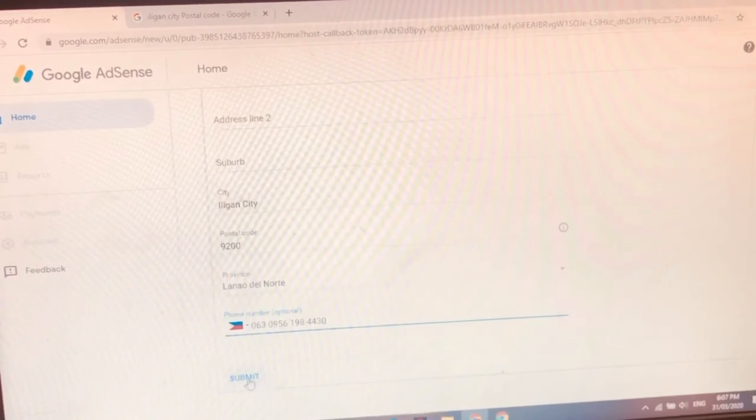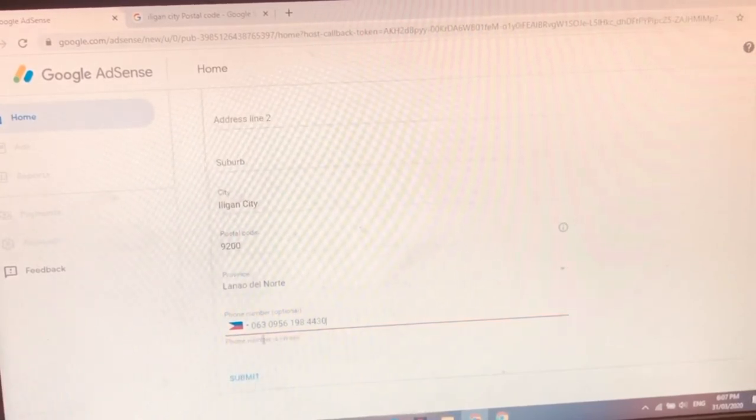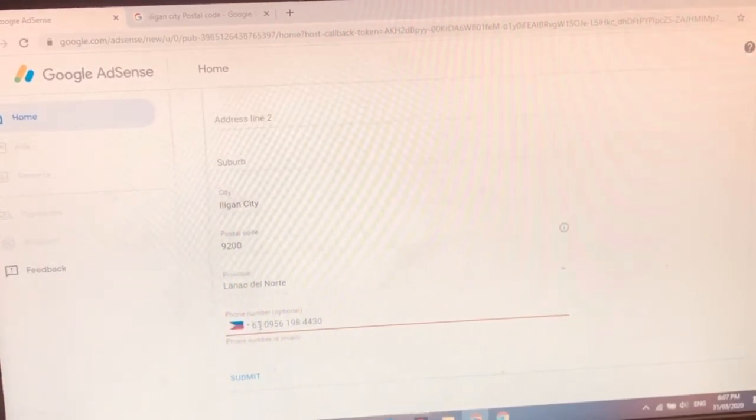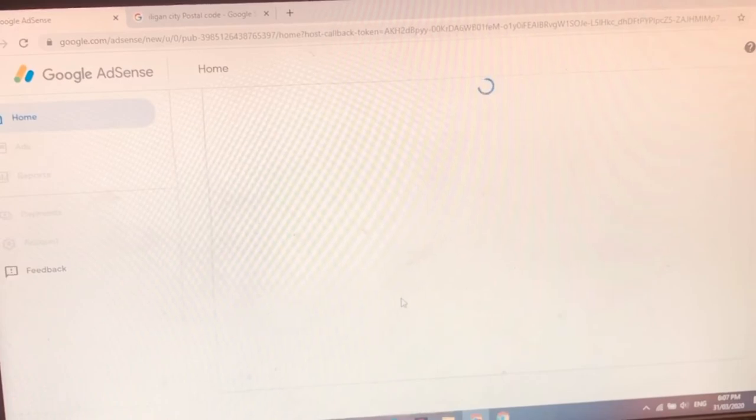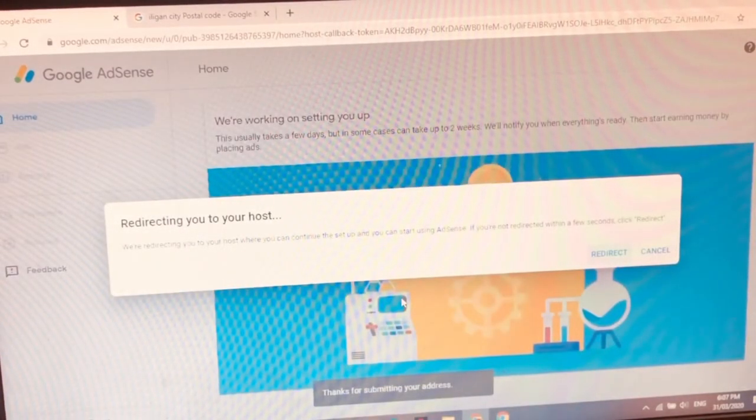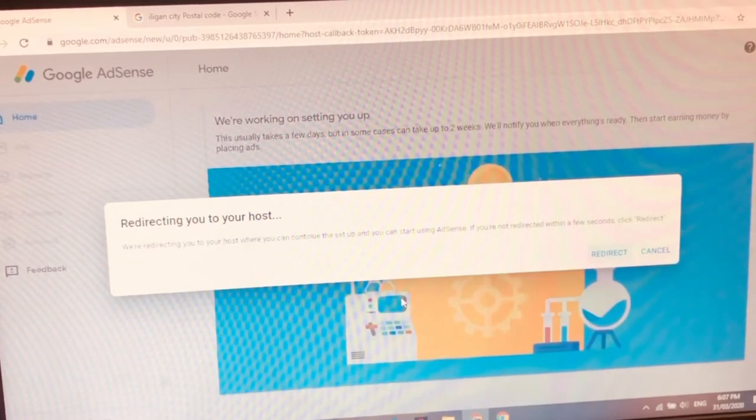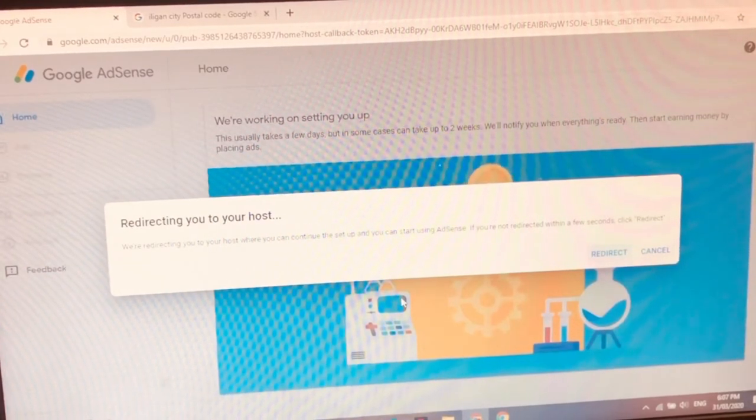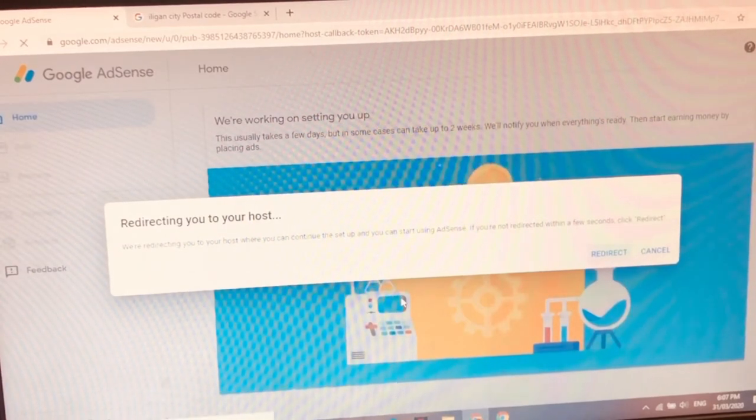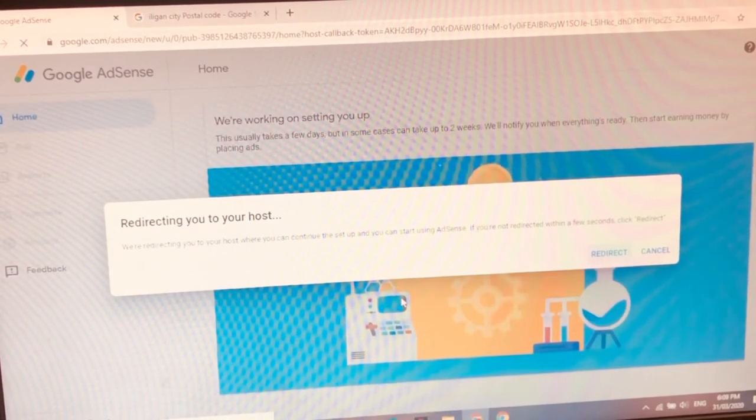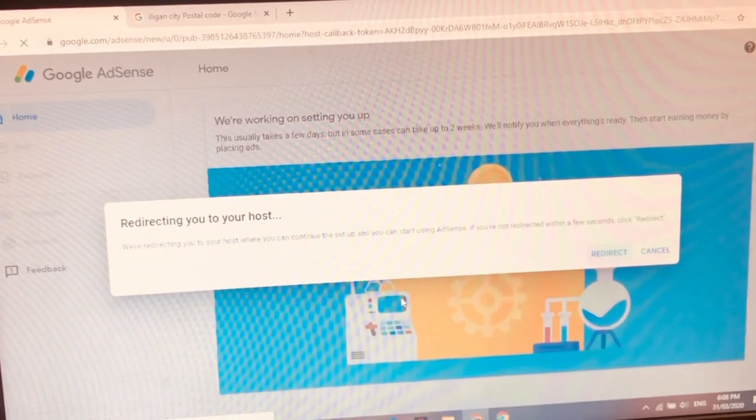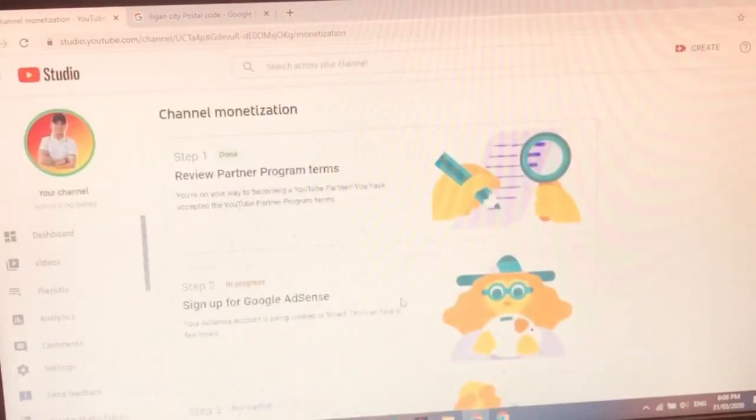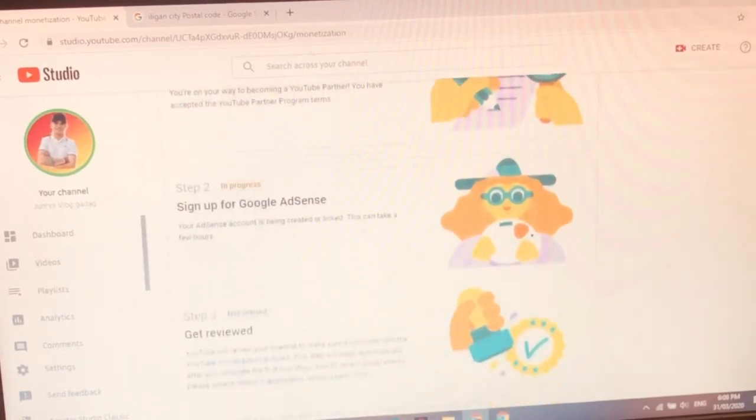Okay na yan guys. Submit na natin. Hala. Phone numbers is invalid. 063. Tanggalin natin yung 0 guys. Ayan na guys. Redirecting. Redirecting you to your host. Calma lang tayo guys. Wait wait lang. Kasi redirecting. We're redirecting to your host. We continue to set up when you can start your AdSense. If you're not redirected, you can click Redirect. Ayan. Hala guys. Ayan na tayo guys. Pinakabahan na tayo. In progress. Hala in progress pa siya guys.